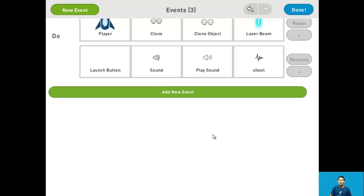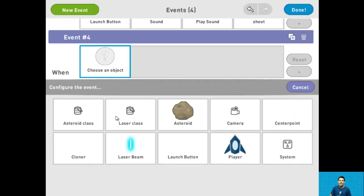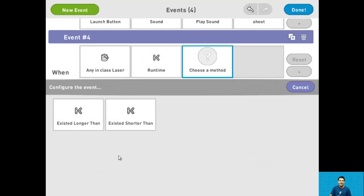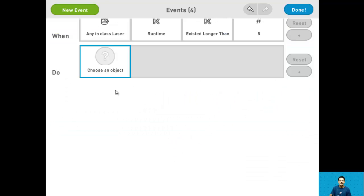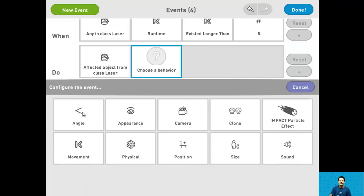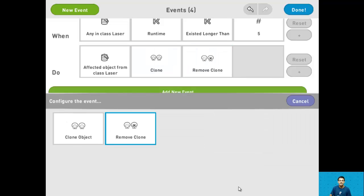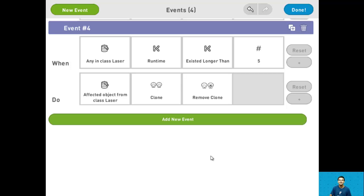For step 16 we want to remove old laser clones. Add a new event and say when a laser's runtime has existed for longer than 5 seconds, have that laser clone remove itself. And that's it for step 16.